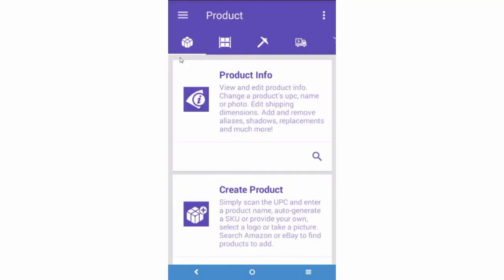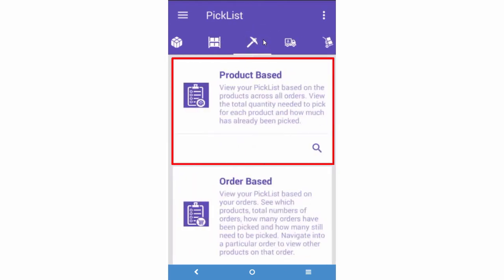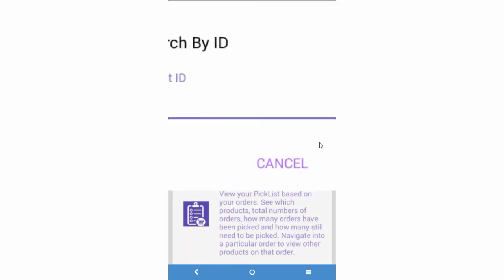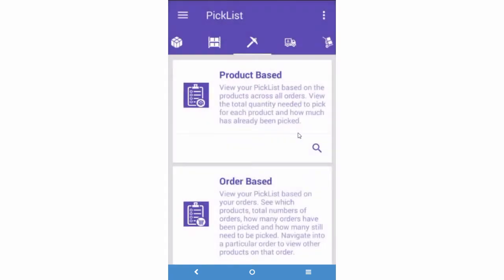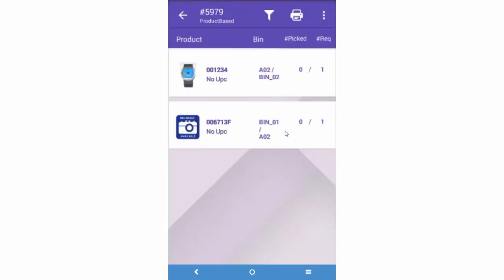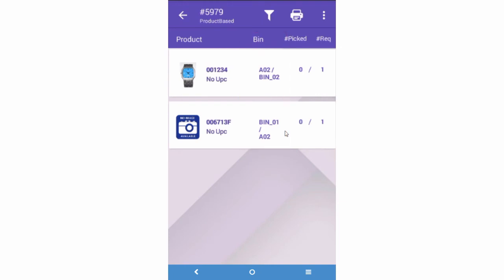Here's how to use SkewStack to pick with a picklist. Scroll to the Picking module and select Product Based Picking. Press the Search icon. You have two options: Picklist ID or Search All. The most straightforward option is to search by picklist ID. Enter the ID of a picklist that has been generated in Seller Cloud. All products on the picklist will load, in order of bin name. This will guide the pickers and create a roadmap for more efficient picking of the list.